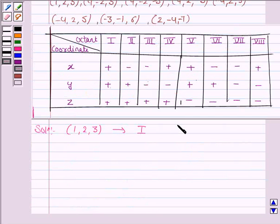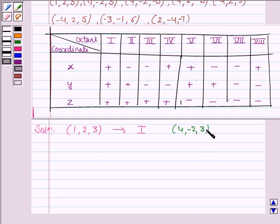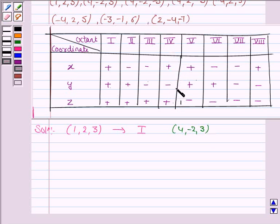The second point given to us is (4, −2, 3). Here we can see that x and z coordinates are positive but y is negative, so this point lies in the fourth octant.